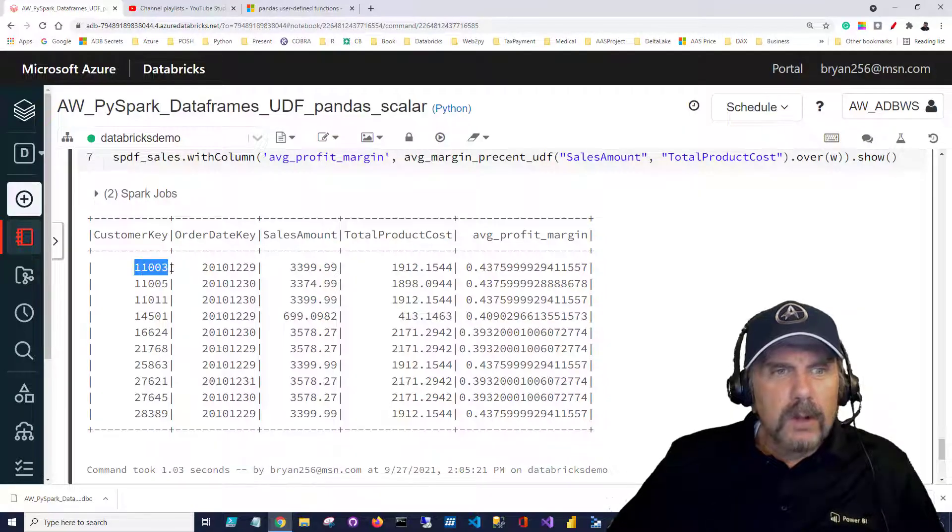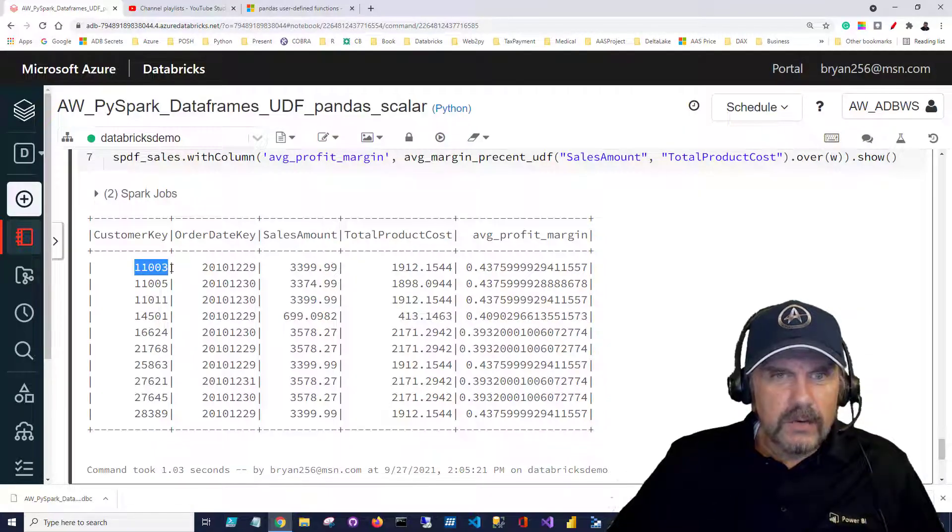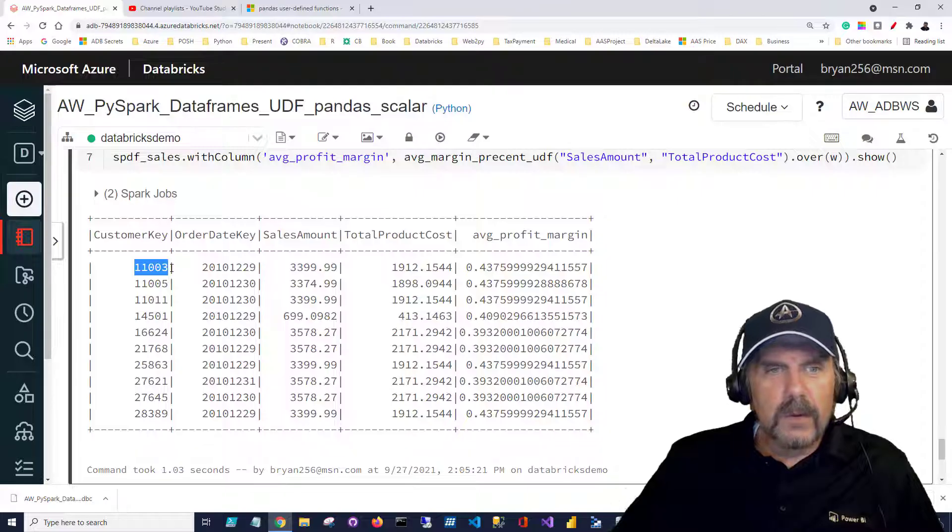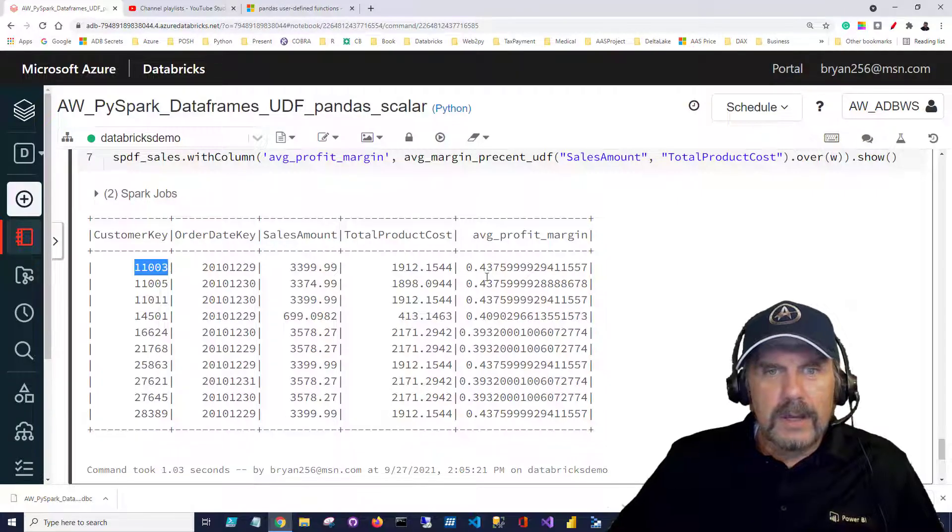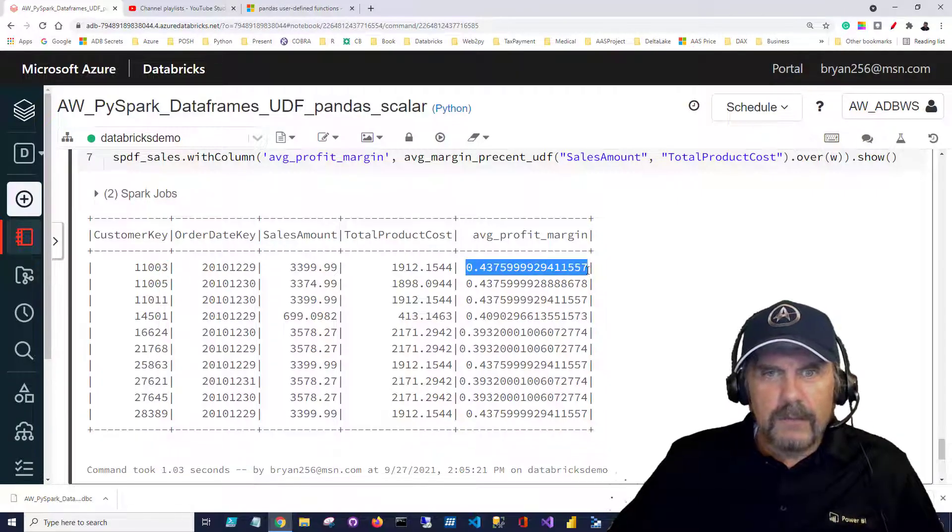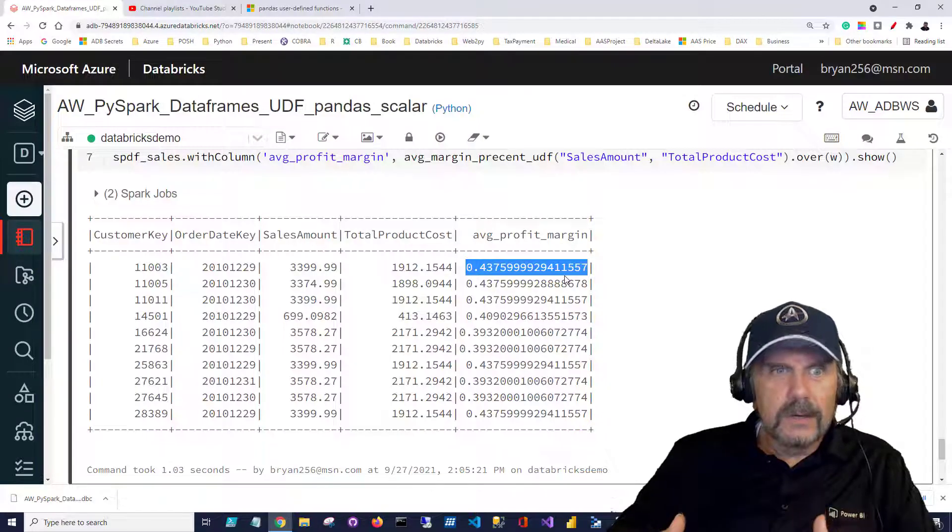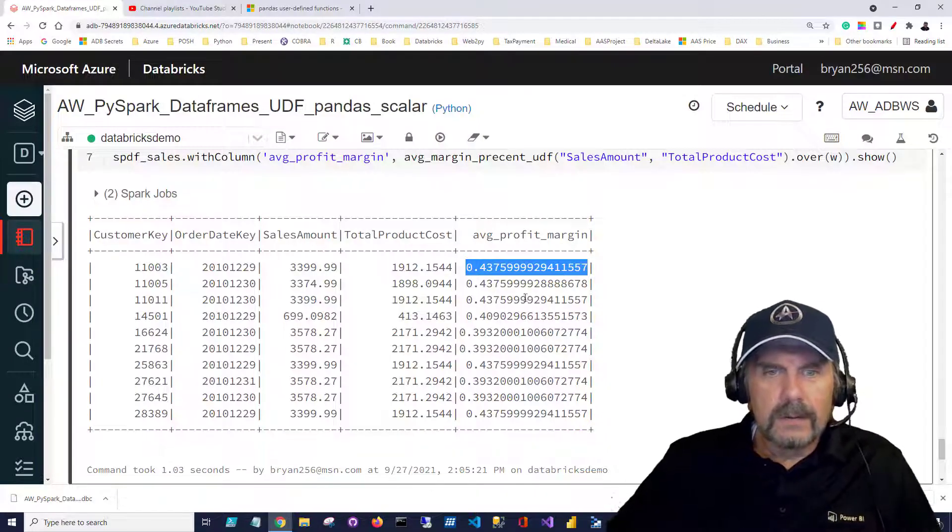If we had multiple orders for any given customer we would see those listed multiple times but the same average profit margin because that's aggregated at the customer level.